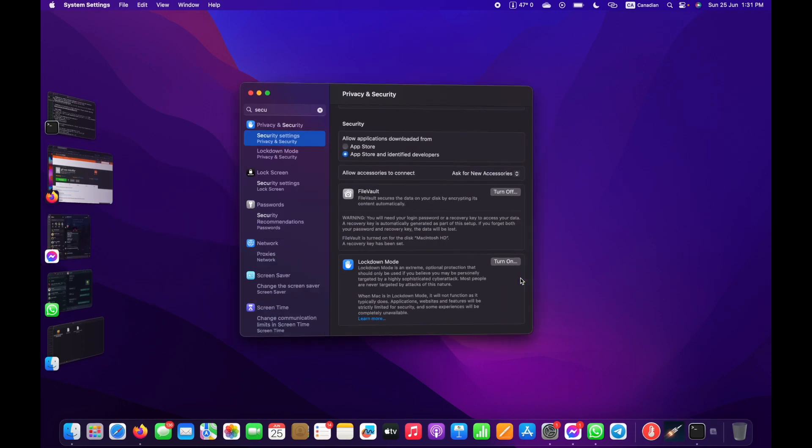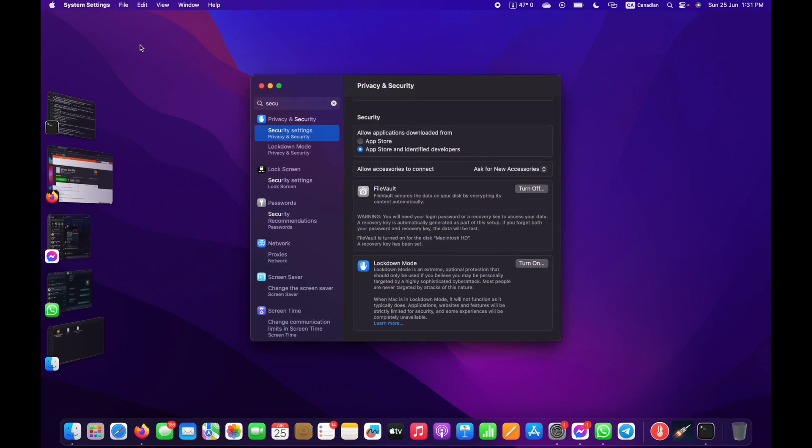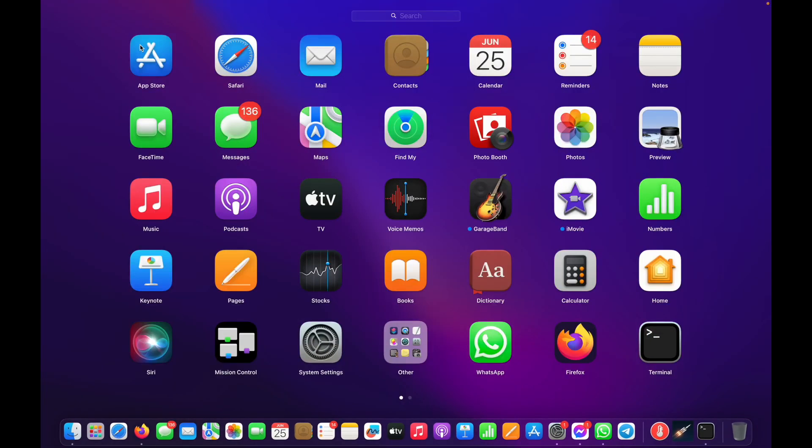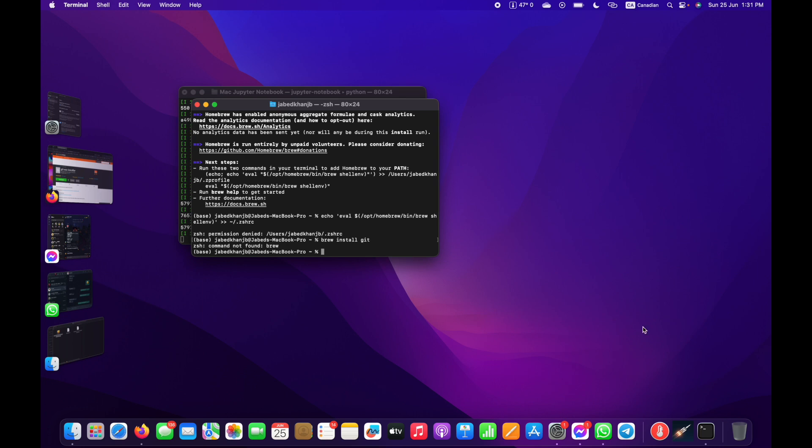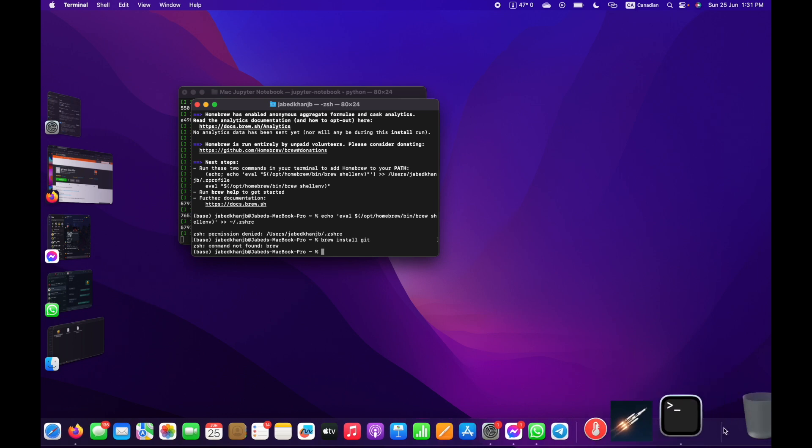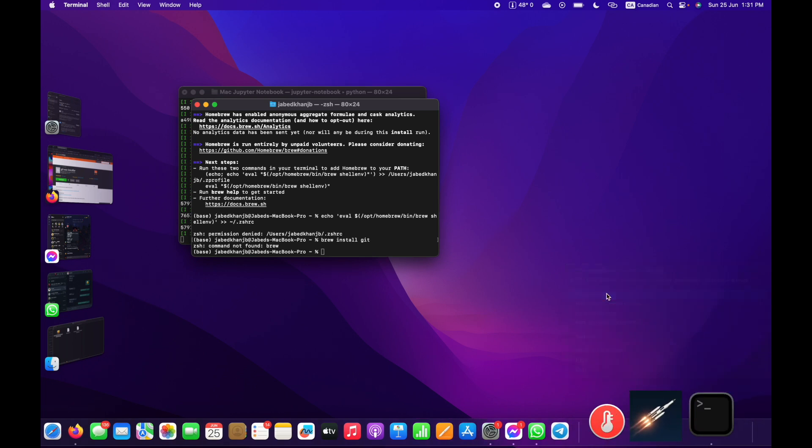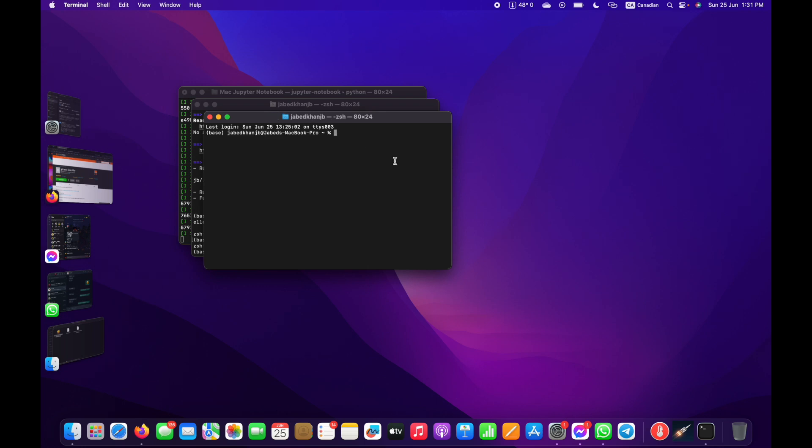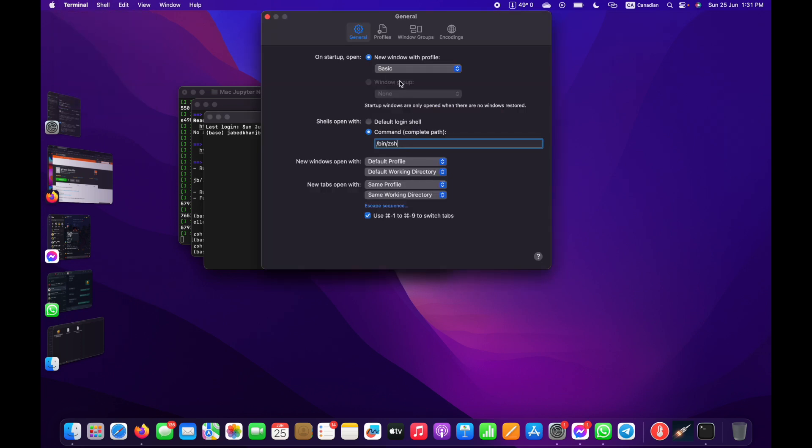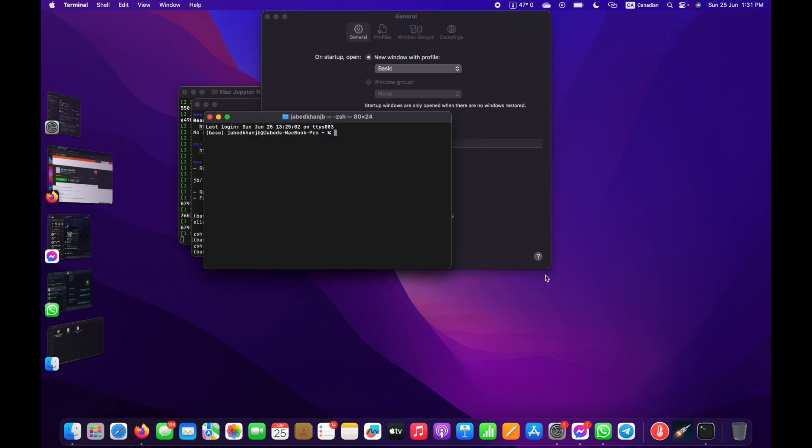Okay, installation is done. Now we need to open the Terminal. Go to Terminal settings and change the shell to open Bash.